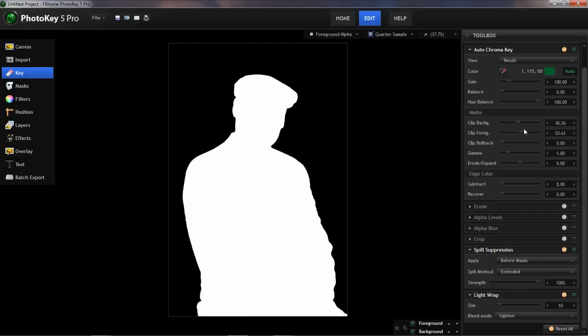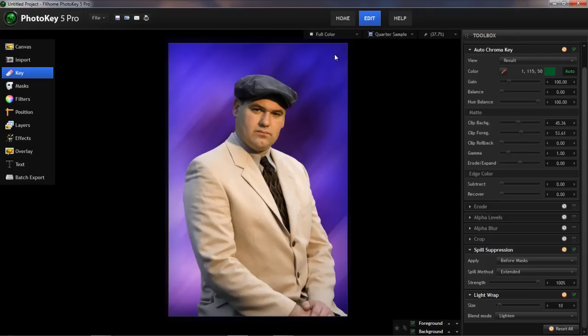Easy, right? It's also possible to make those adjustments without using the foreground alpha view — you can adjust these in the full color view as well, but it really does make it much easier to get the settings dialed in perfectly if you're using that alpha view.